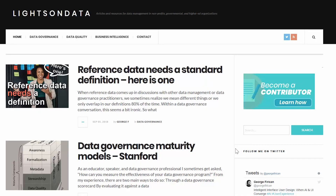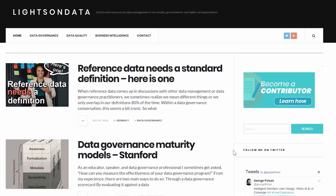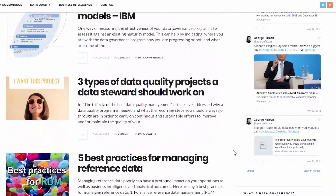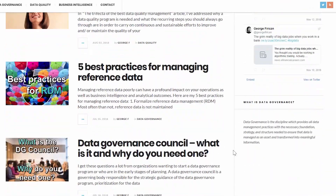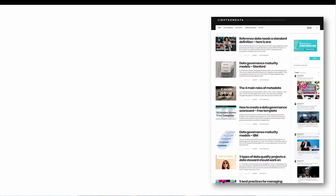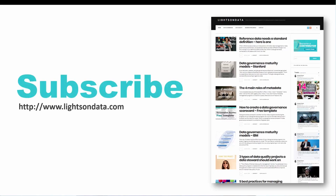Don't forget to check out LightsOnData.com. Here you can find more informative content such as templates and guides, best practices, articles, and other useful resources to help you with your data governance and data management questions and challenges. So please follow, subscribe, and sign up for the monthly newsletter to never miss out on great content. And don't forget to like and comment.